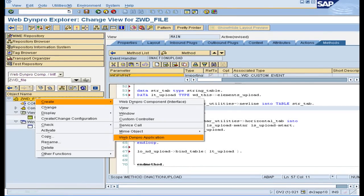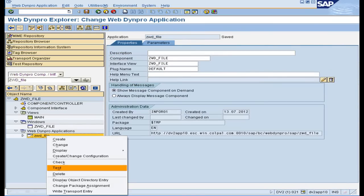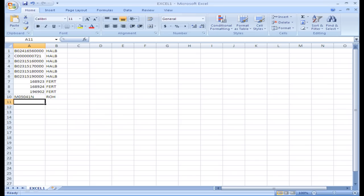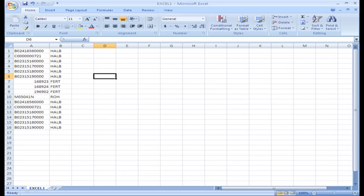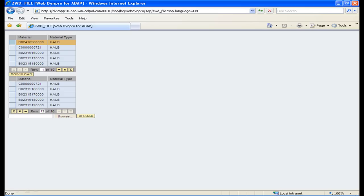Create a WebDyn Pro application and save it. Test the application. The output shows two tables with the first table filled with data. Click on the download button, which downloads the data into an Excel sheet. Save the Excel sheet and append a few more records. Click on the browse button, select the Excel file from the local drive, then click the upload button. The data from the Excel file will be displayed in the second table.